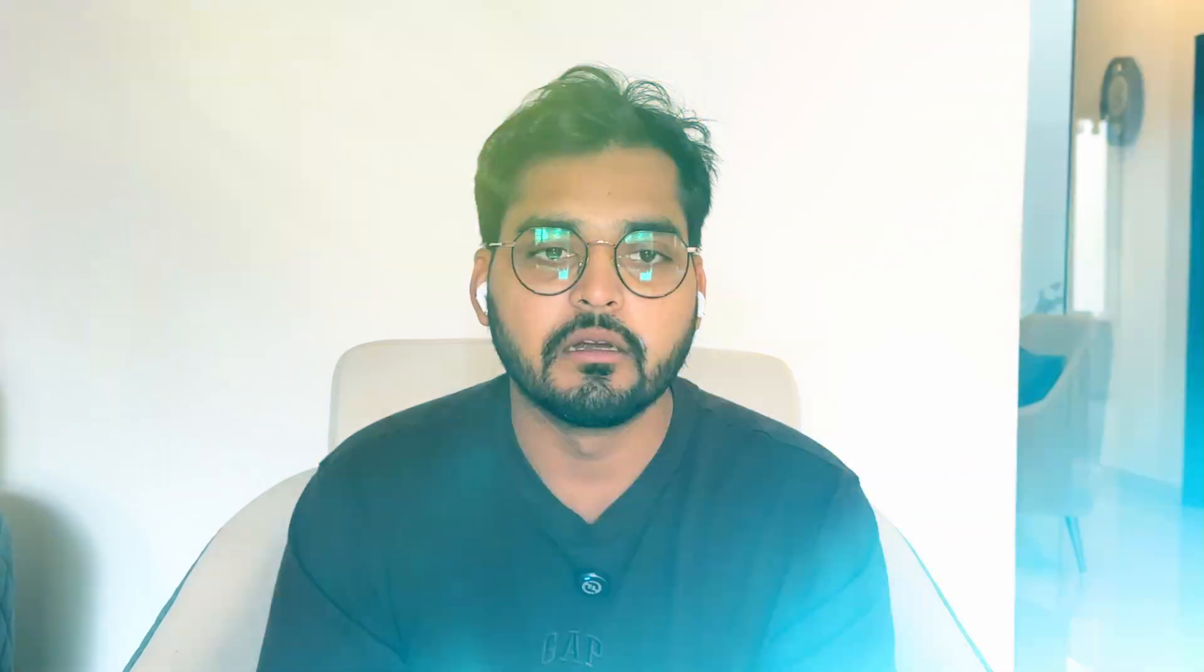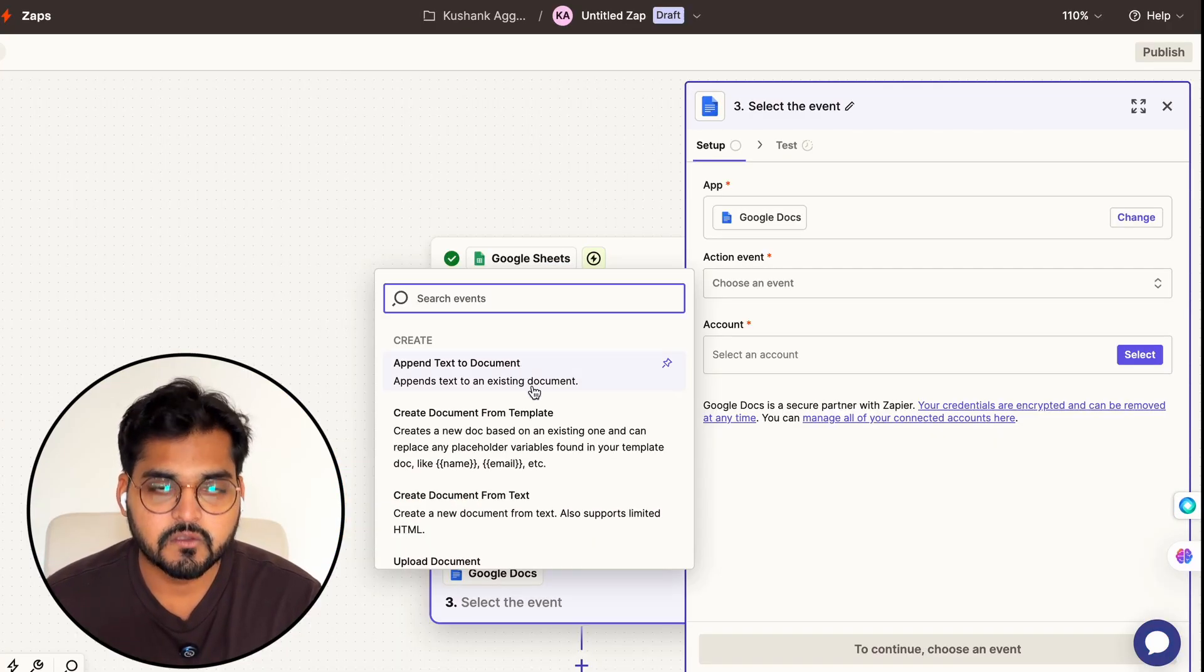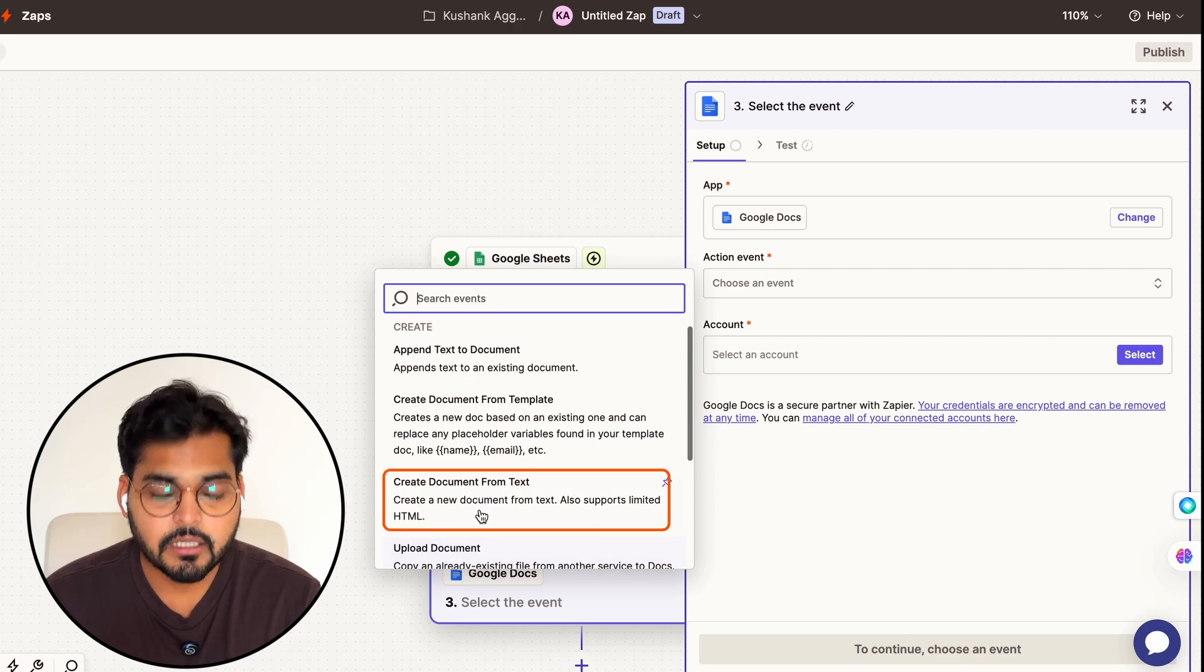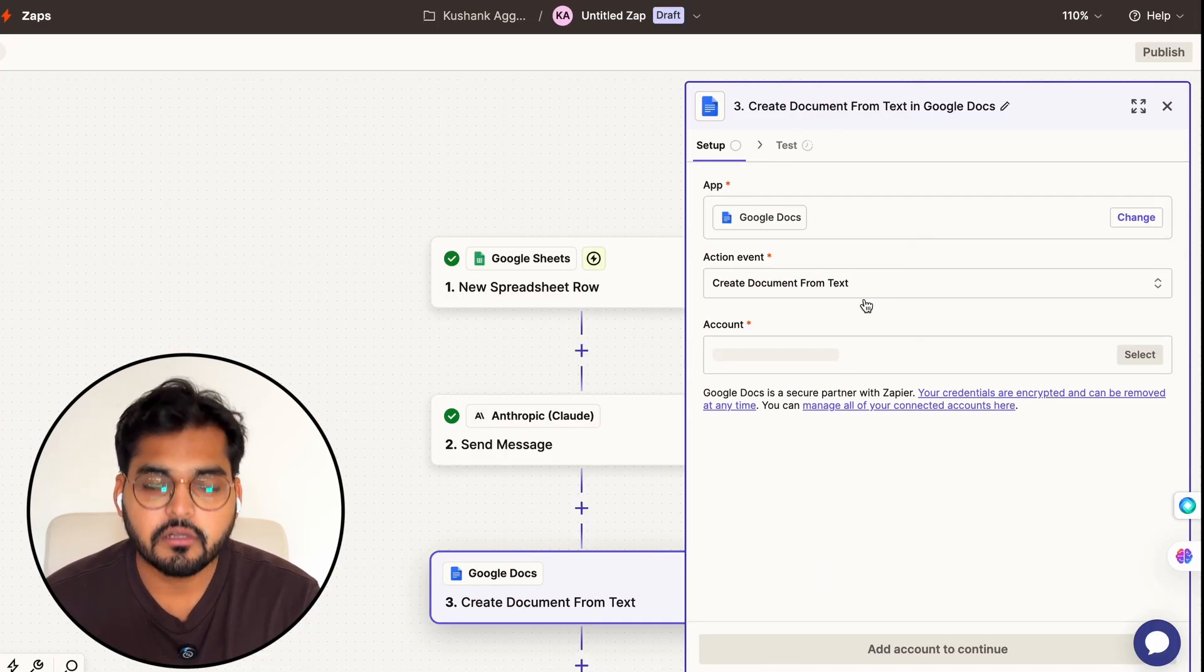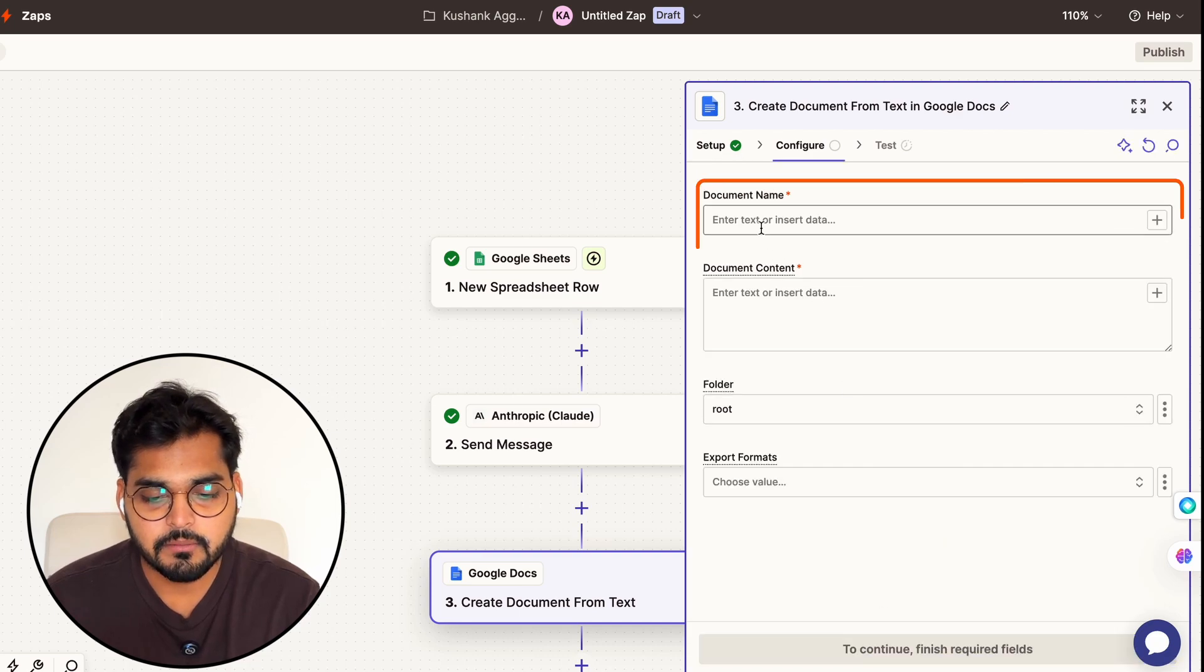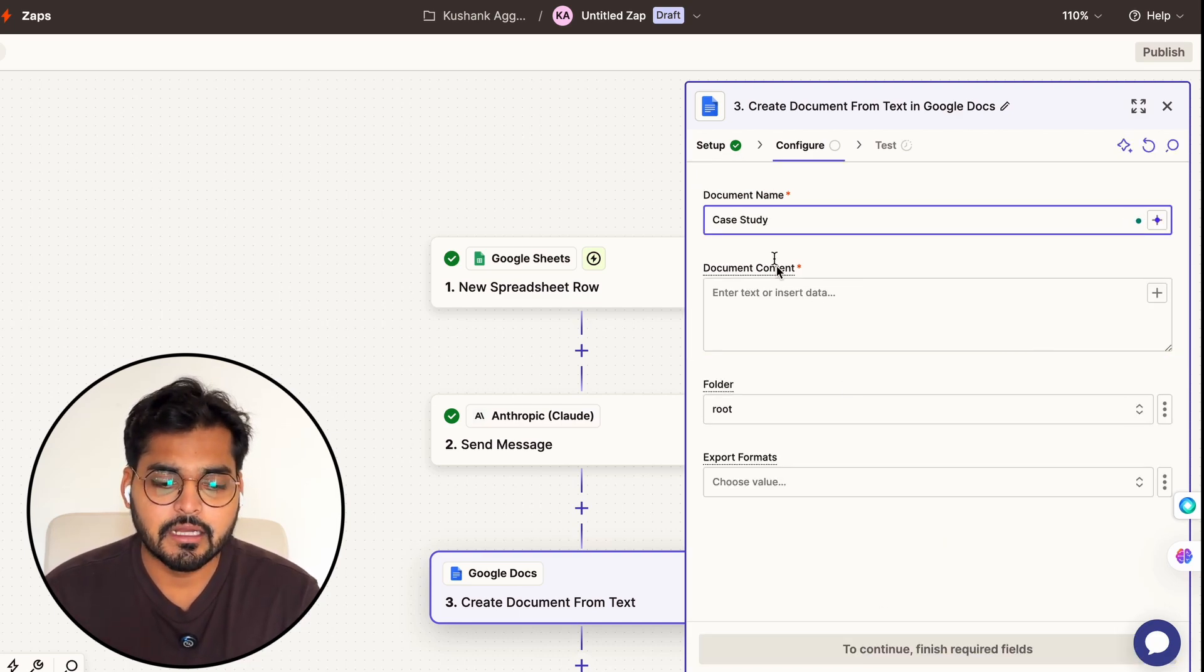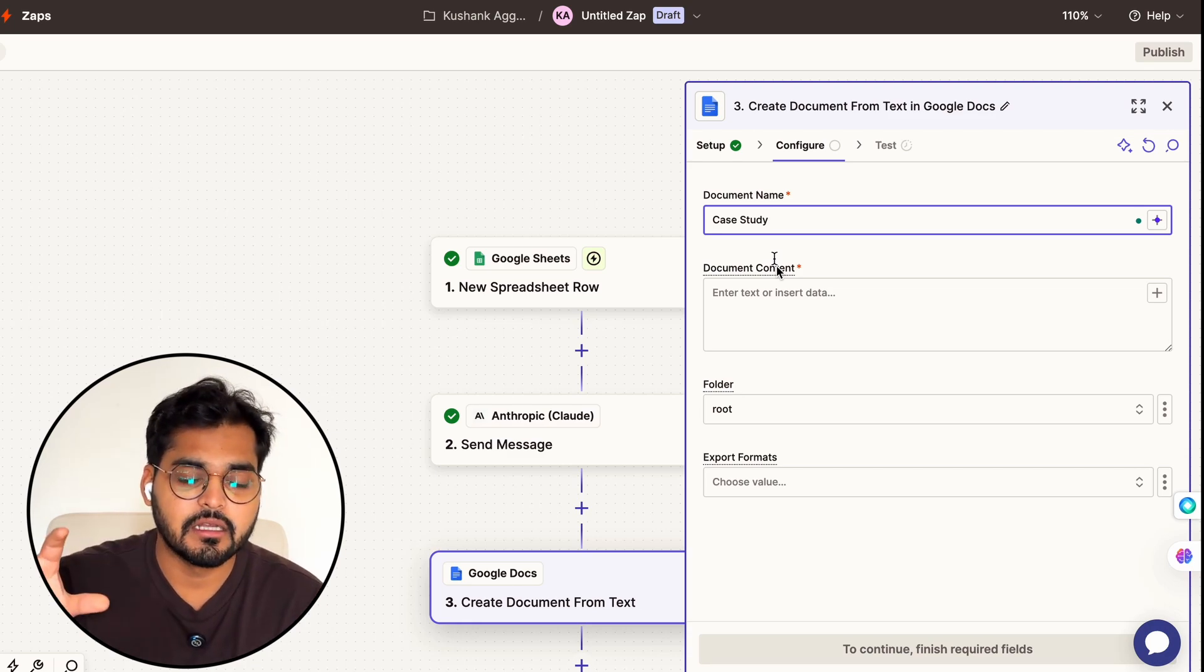I'm just going to keep it simple - I'm going to set up Google Docs here and I'm going to use Google Docs as my app, and the event is going to be create document from text. I'm going to connect my Google account now. Under configuration I have an option to put a document name and then the document content. I'm just going to put a hard code here which is 'case study'.